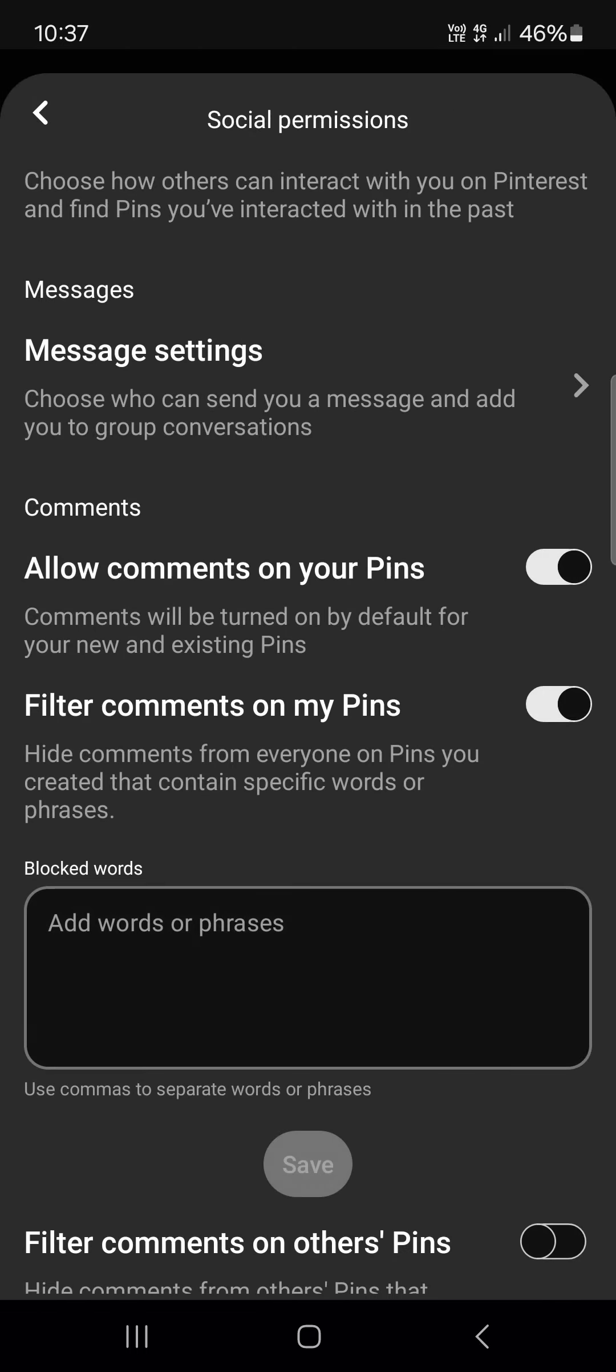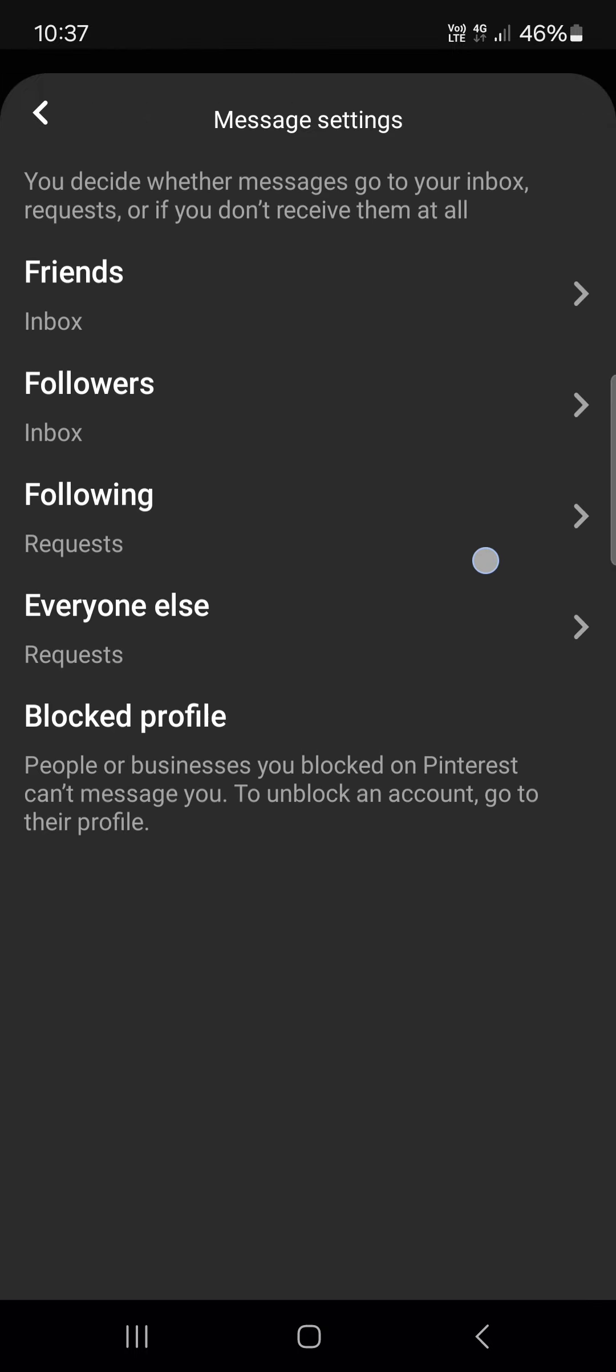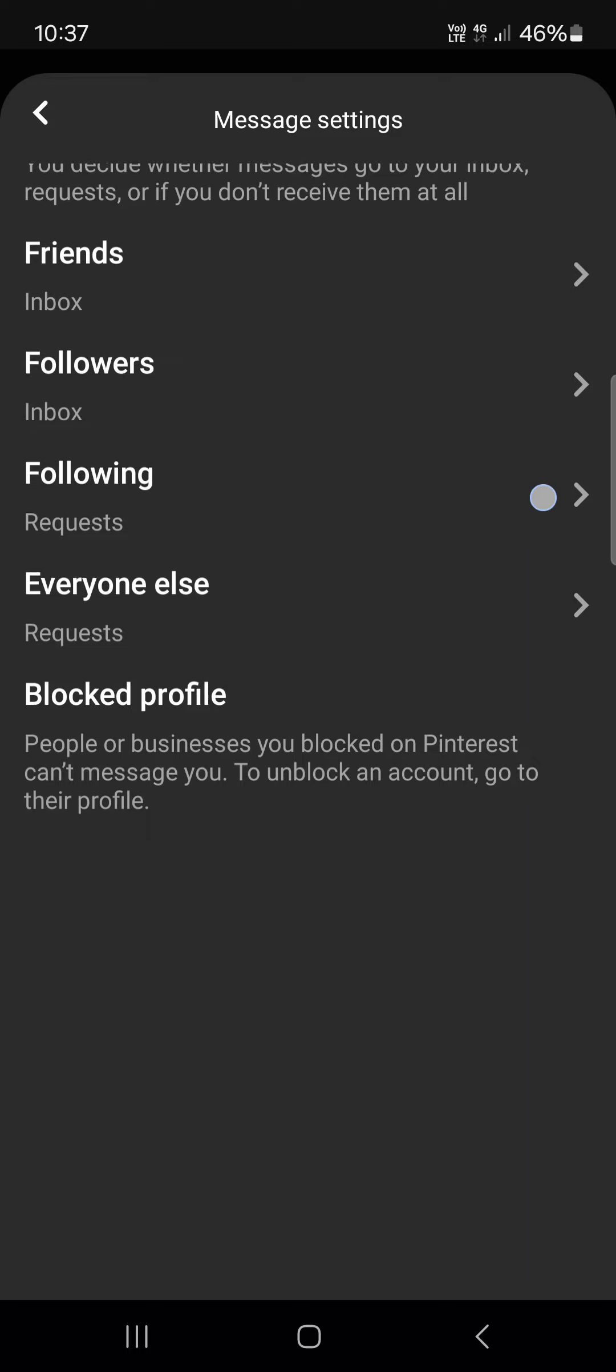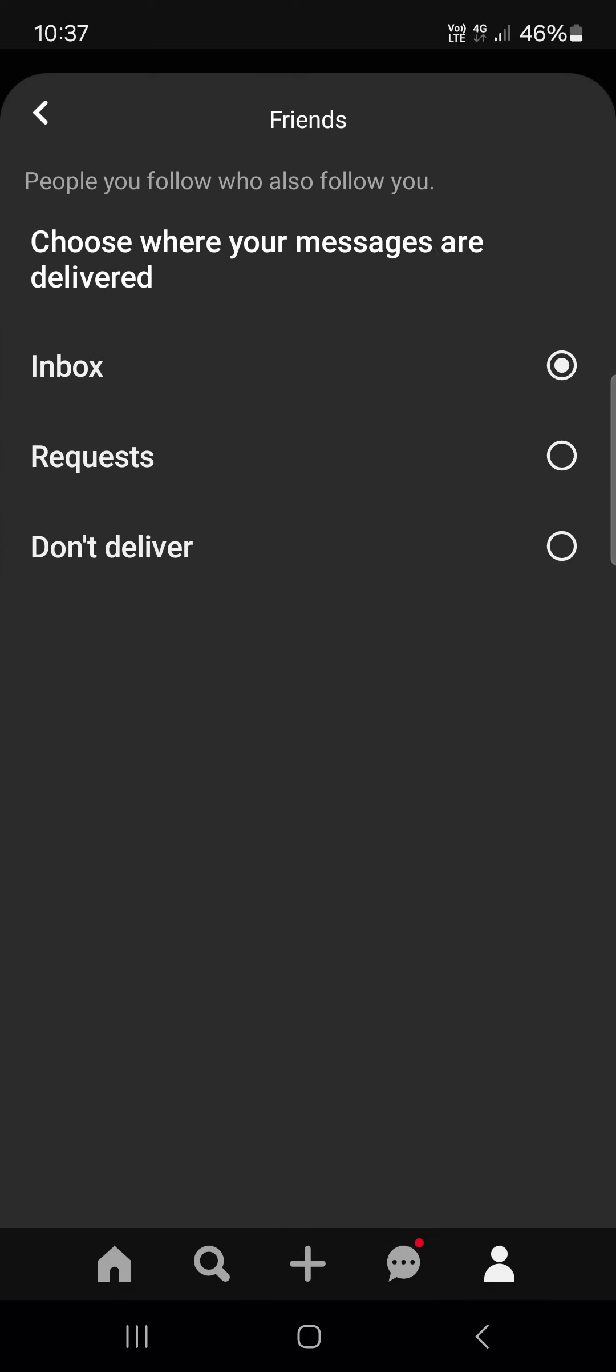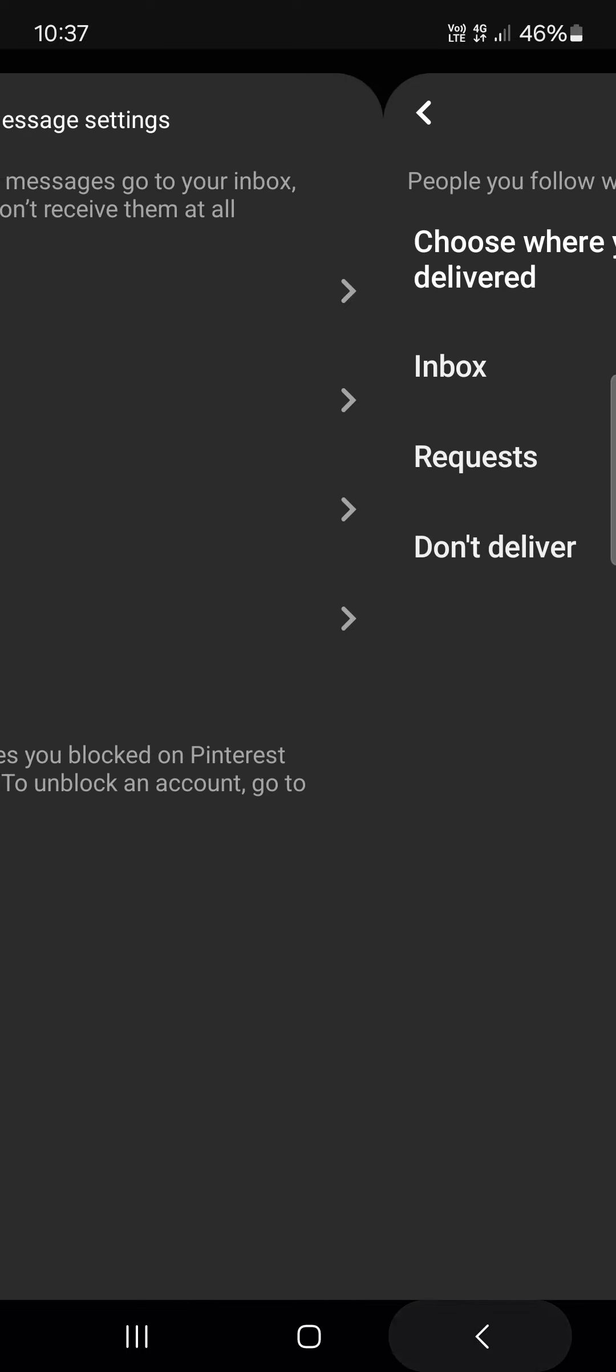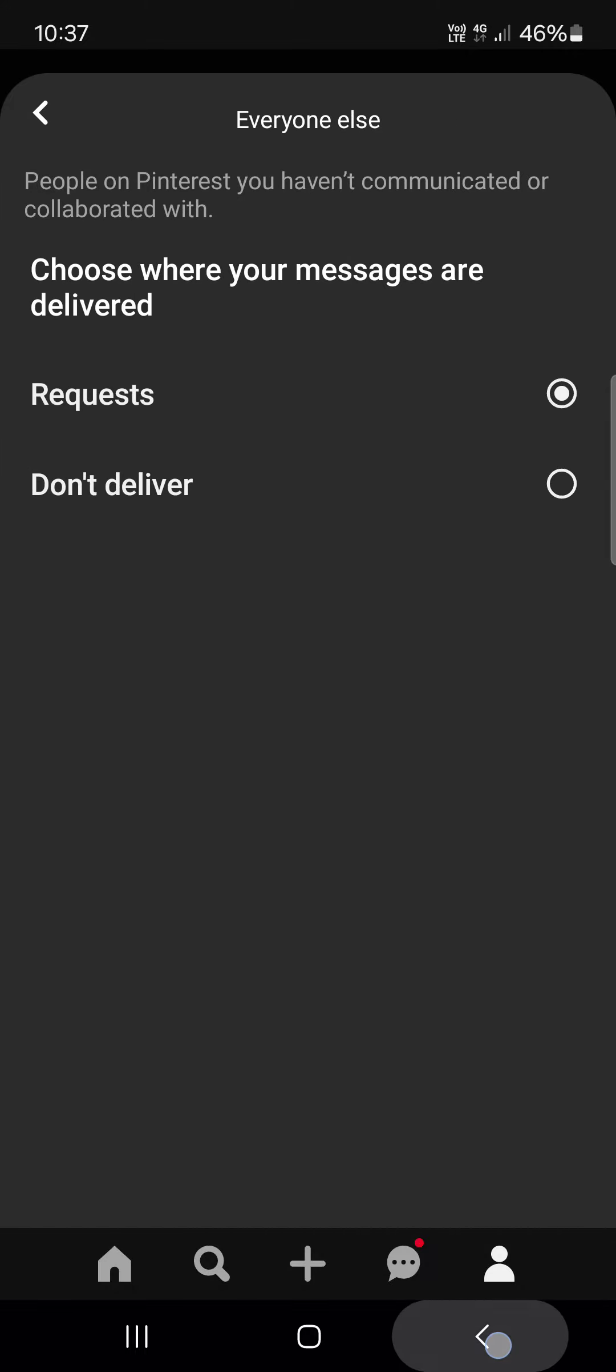Then we tap on social permissions and then we tap on message settings. And here we have a list of categories, for example friends, followers, following and everyone else.